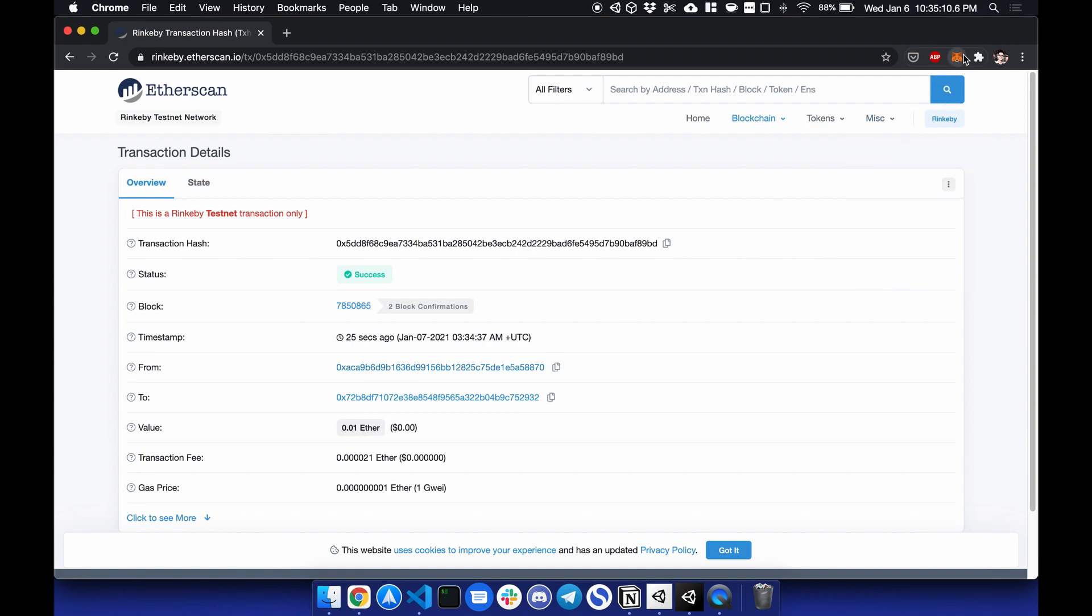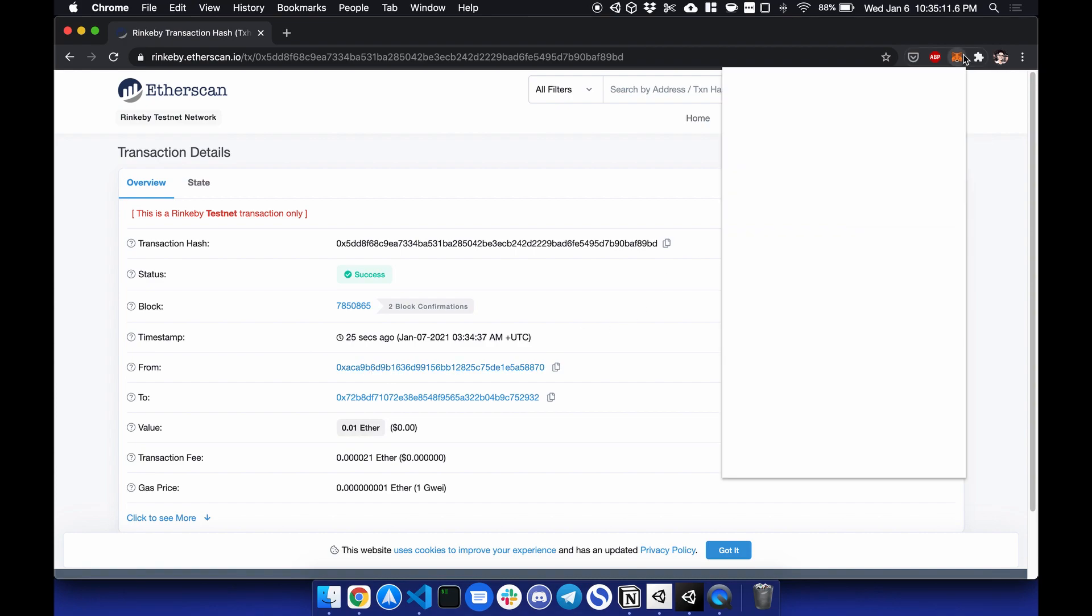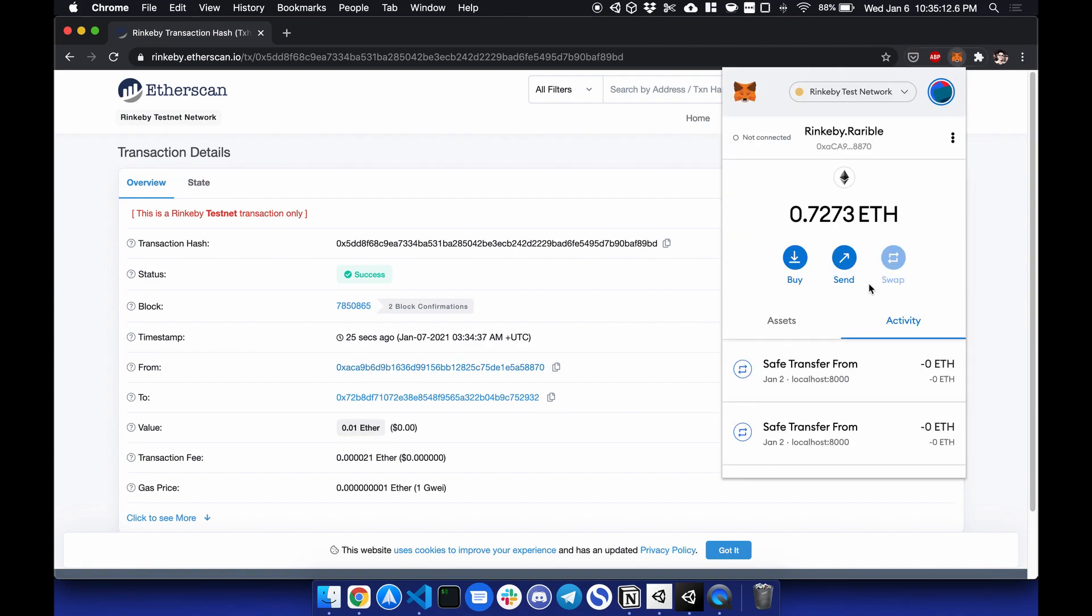And I can verify here as well that the balance has gone down from 7.3 to 7.2.